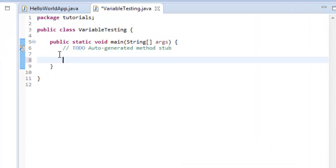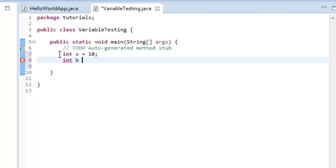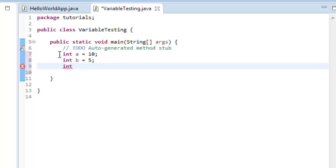Then what I'm going to do, I'm going to go over here, and let's do int a, and assign a value to it of 10. And we add a semicolon. And then we do int b is equal to 5, semicolon. And then we can do an integer, and we can call this one total. And then we say total is equal to a plus b.